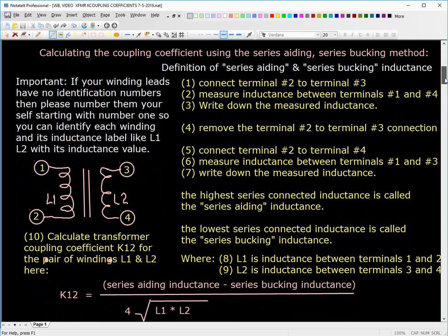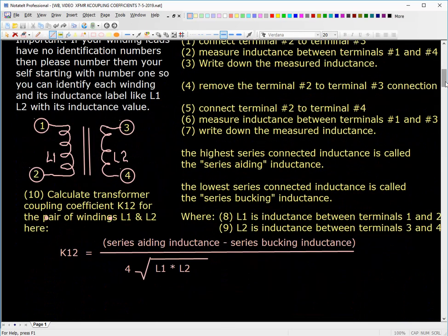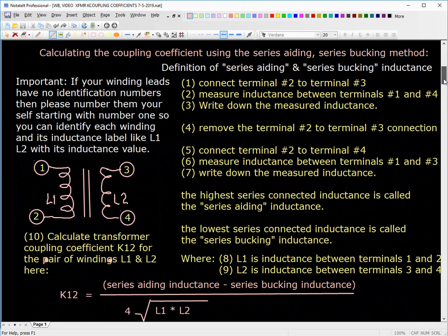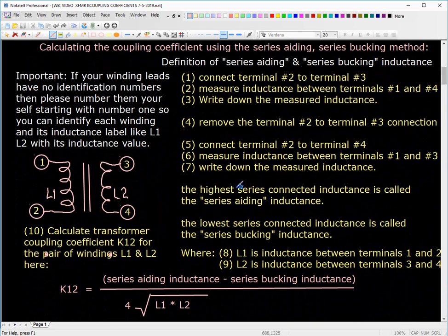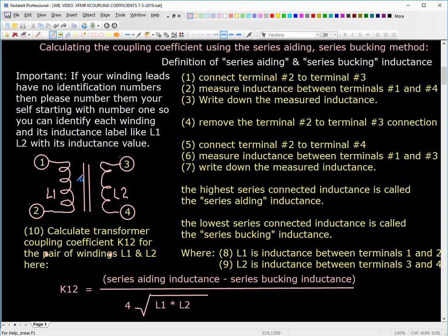Now, the simplest transformer is one with two windings, shown here. If you look at this, it's important that if your winding leads have no identification numbers, then please number them yourself, starting with number one, so you can identify each winding and its inductance label like L1, L2 in this case, and in other cases L1, L2, L3, L4, and so forth.